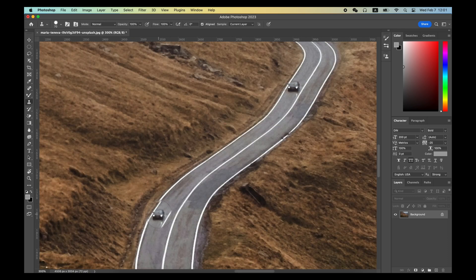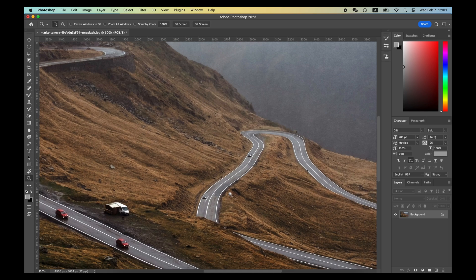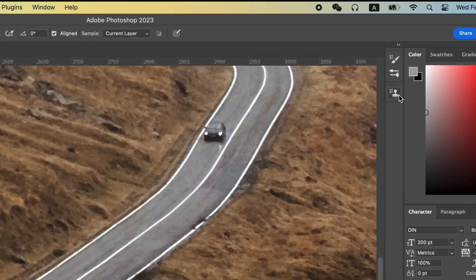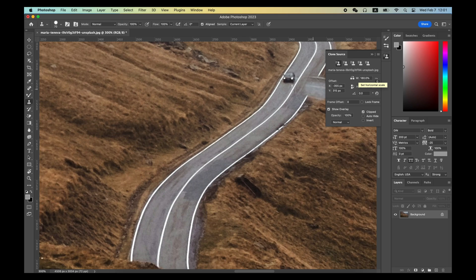But to clone this black car, you will find that the car is a little too small due to perspective view. You can open the Clone Source panel and increase the size of the clone here, which will make the result more realistic.